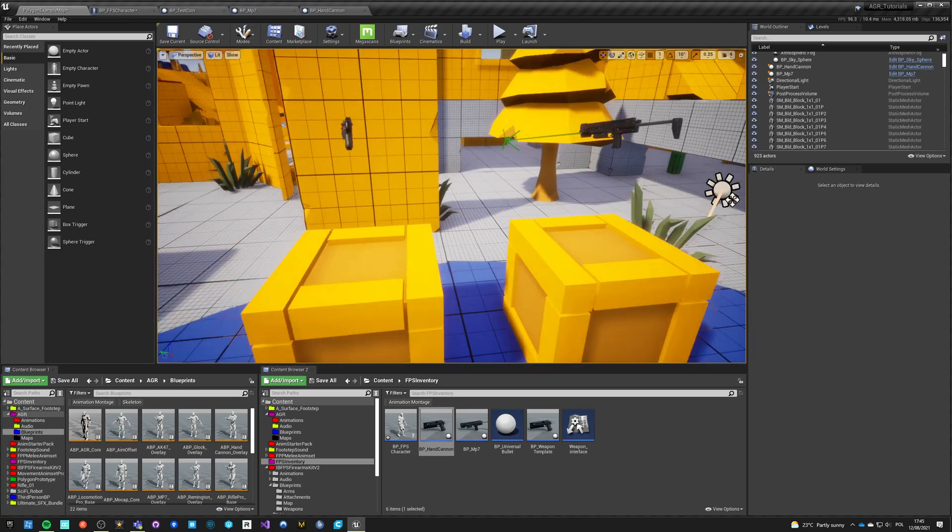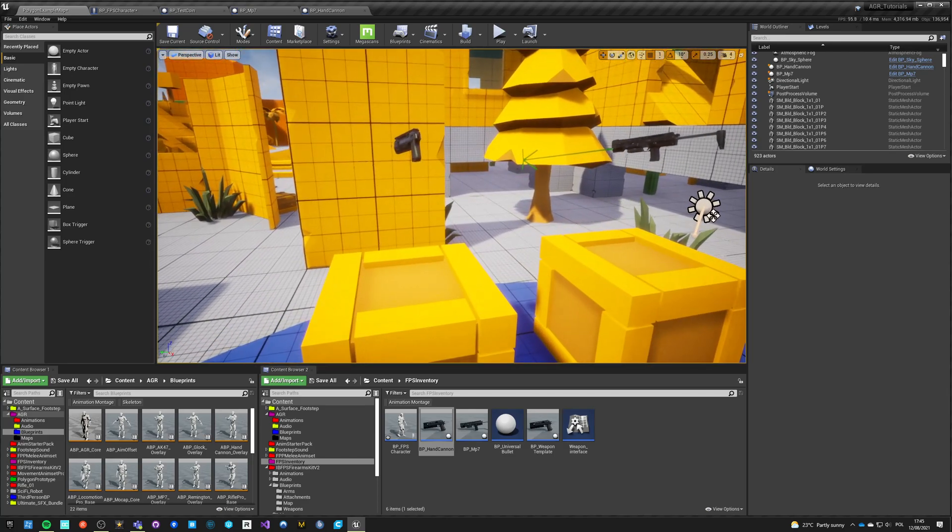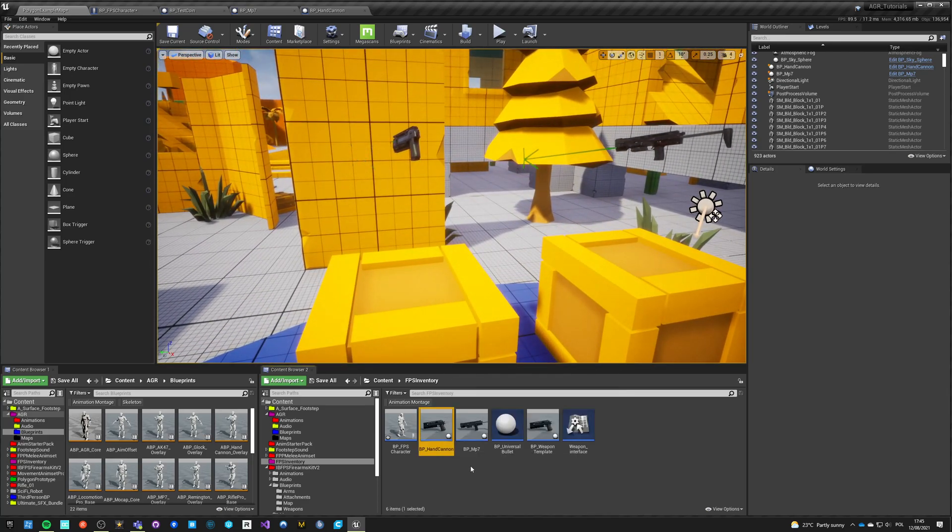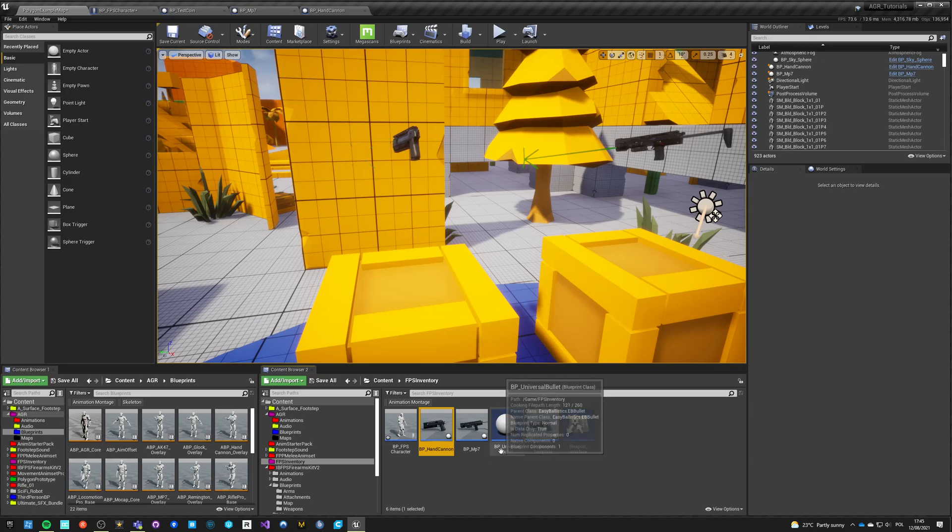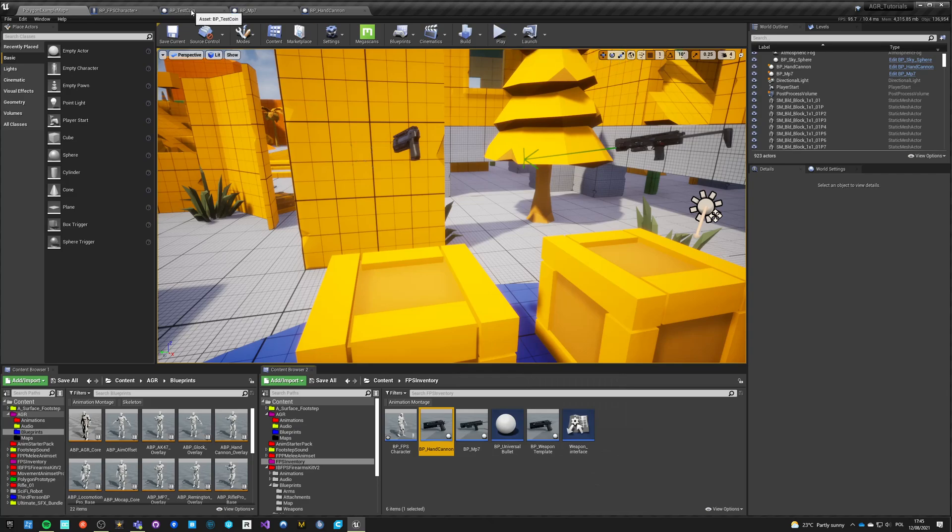So single player functionalities for now, we'll change it to multiplayer. But right now it's just single player. Another mistake I made: the hand cannon, which was a copy of the BP weapon template, now it is a child of BP weapon template. Finally.